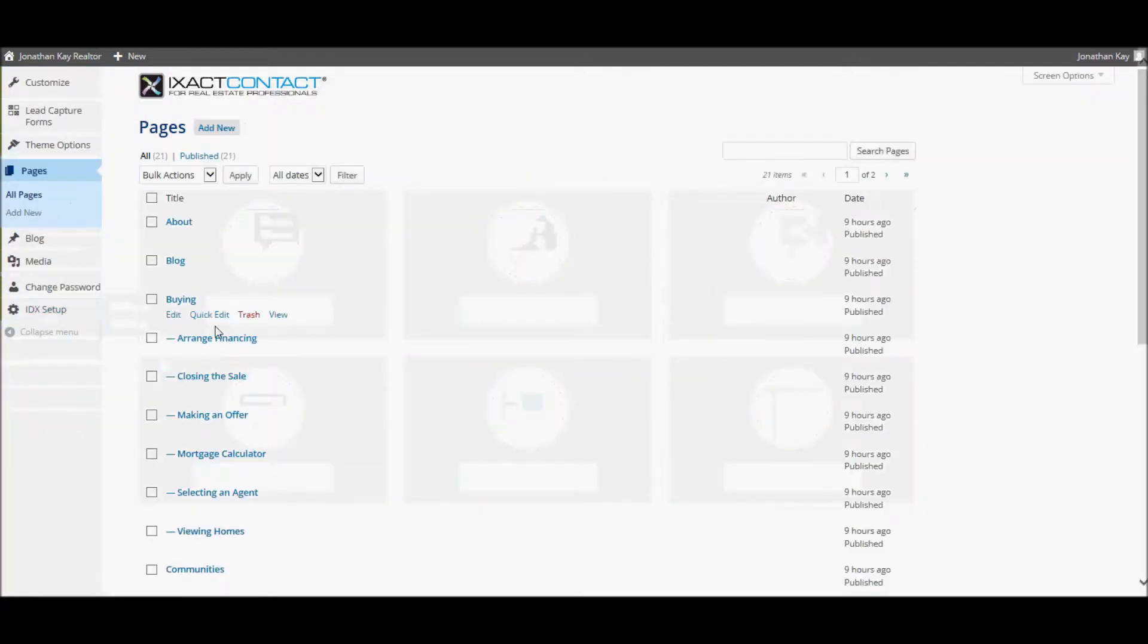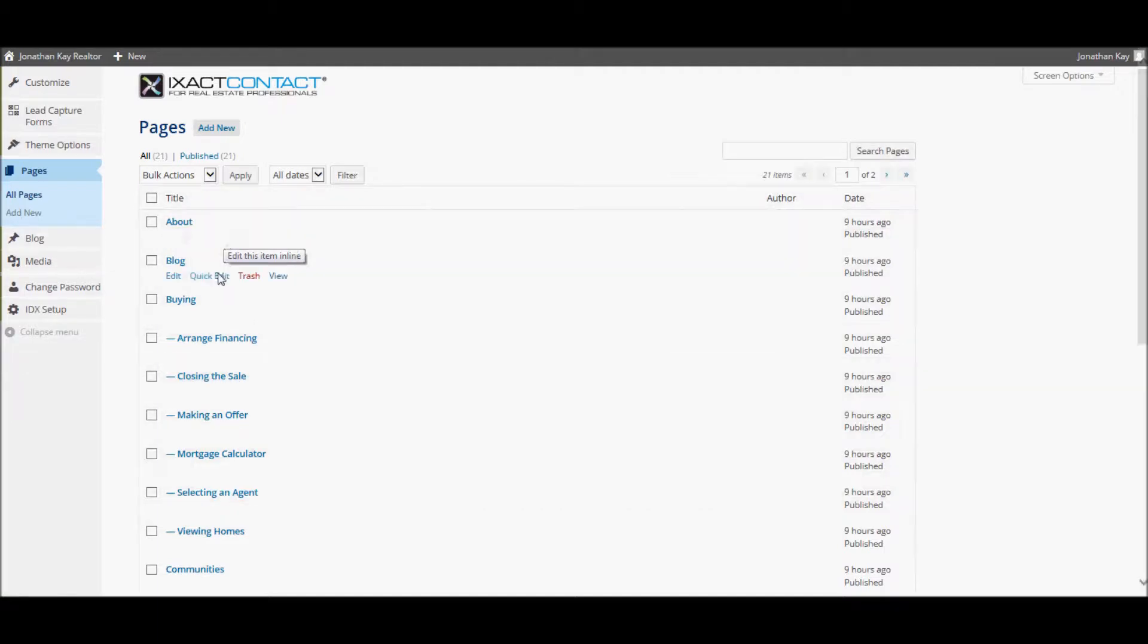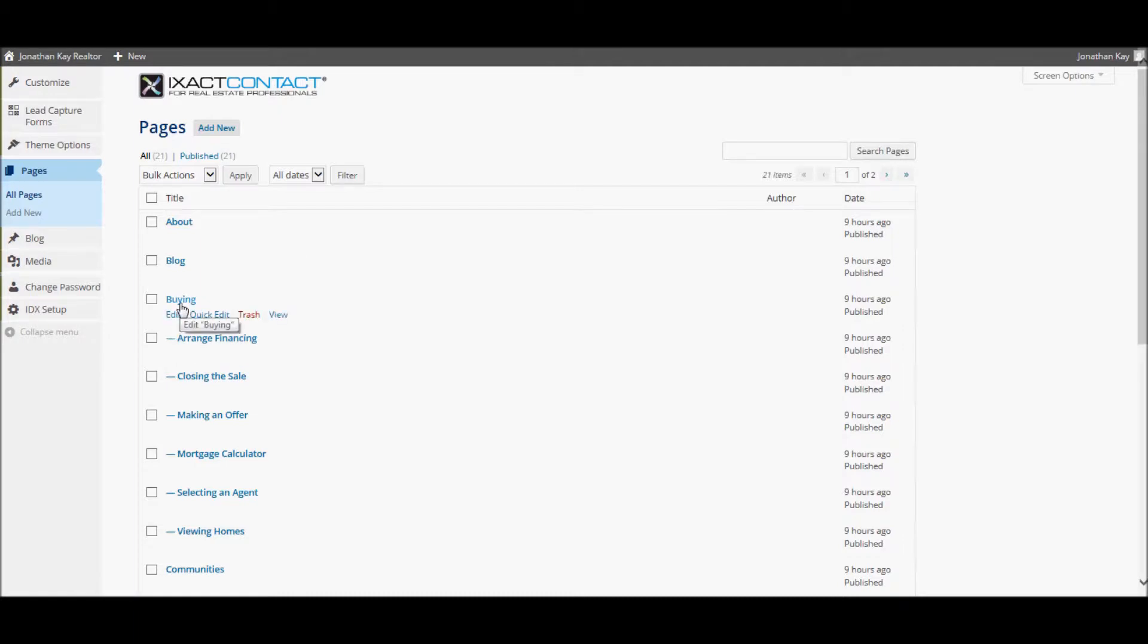Here all of your site's pages are listed. Those pages with a hyphen before the page name are parented to the page above, meaning they appear in the secondary menu under the primary menu item.